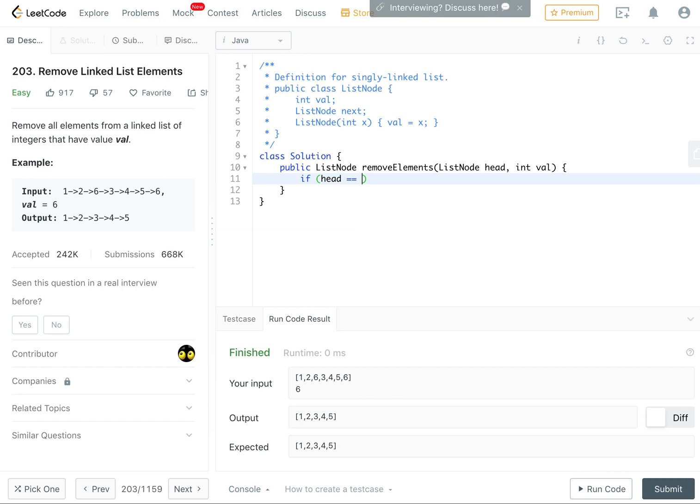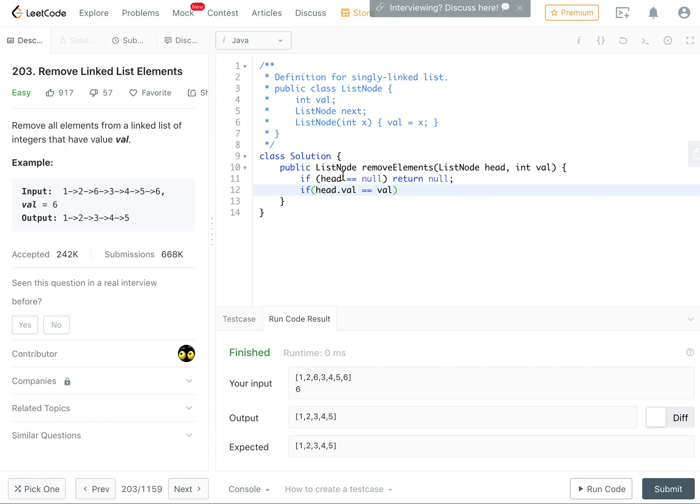we're going to check if head is null, then we just return null, right? And then if head's value is equal to the given value, then we just return the removeElements on